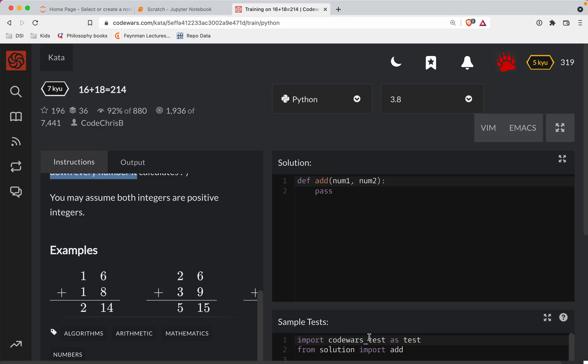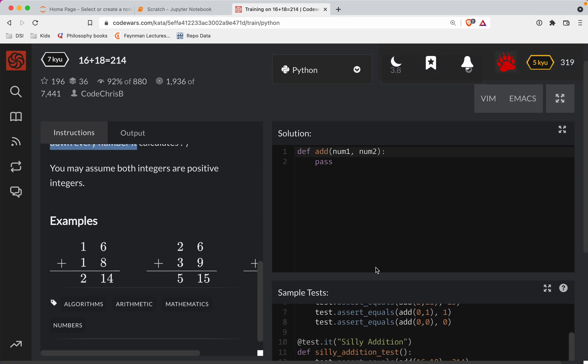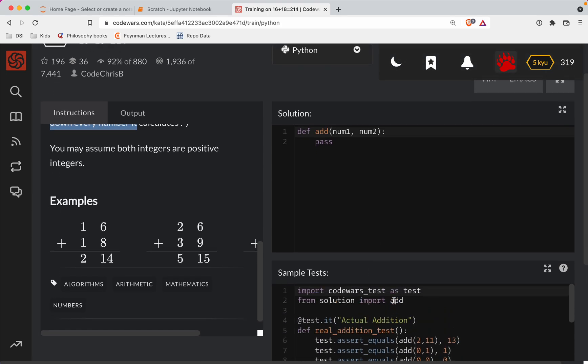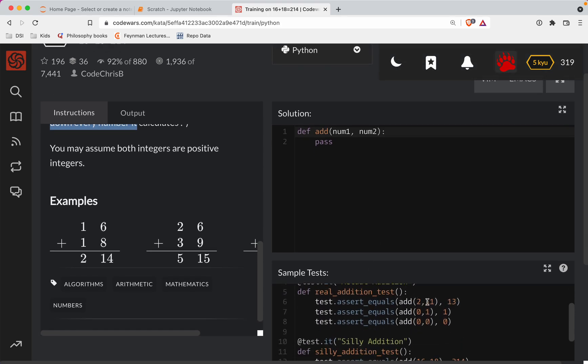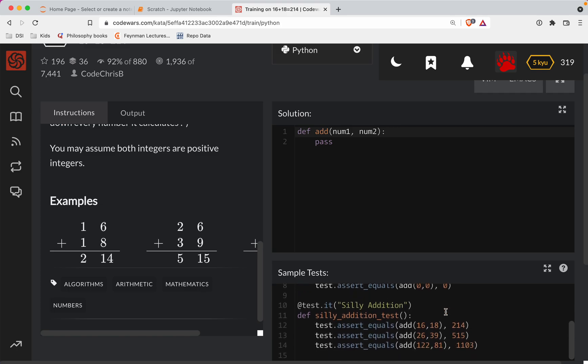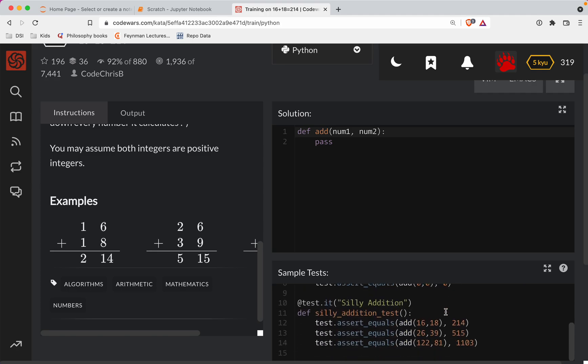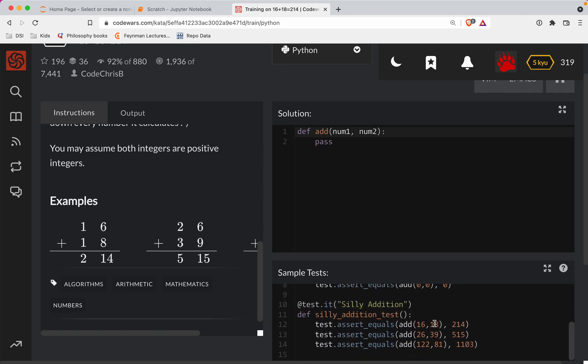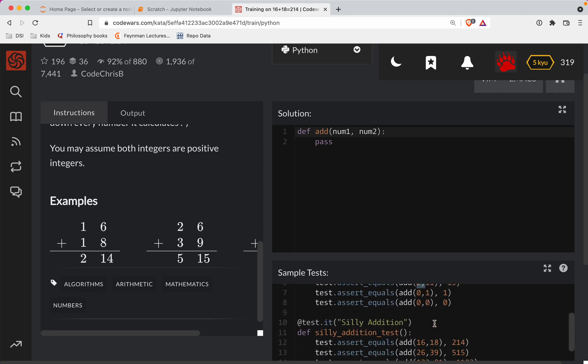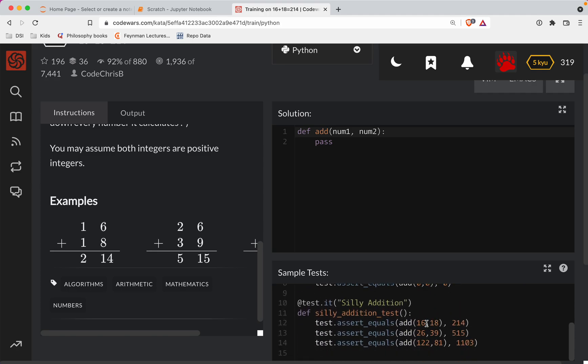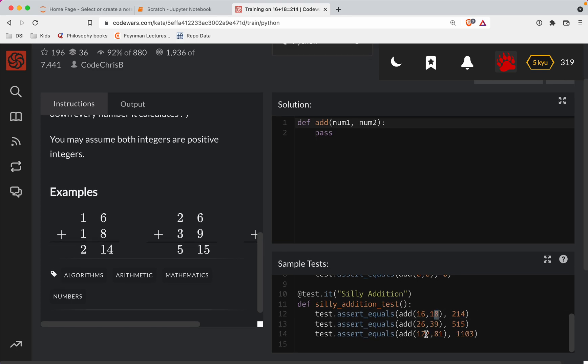So with that in mind, let's see what we're expecting here. If we add two plus 11, we should get 13. And then the silly addition test looks like 16 plus 18 should get us 214. So it looks like they're adding the digits separately. They've got a kind of a trick here where if you have a three digit number, you've gotta line those up. So I'm gonna use this one here, because it's the hardest.